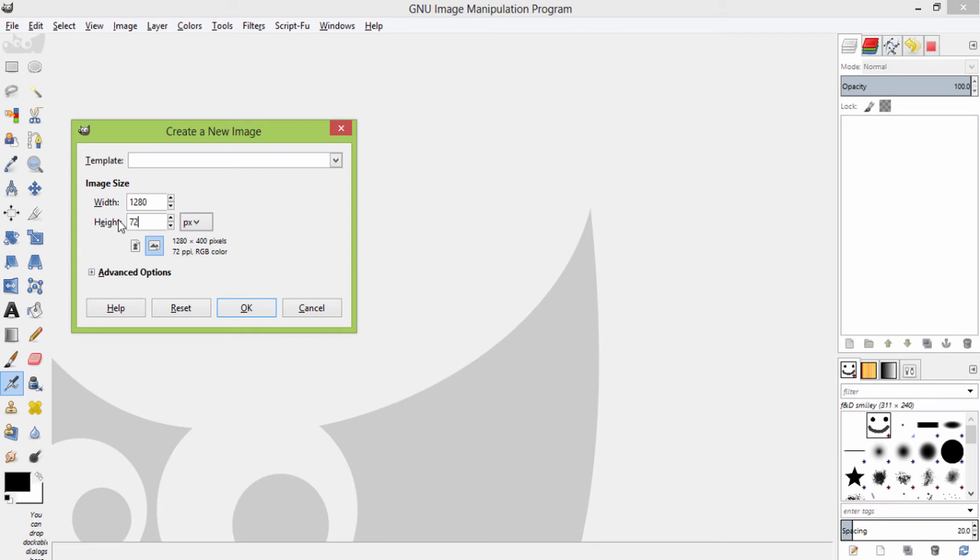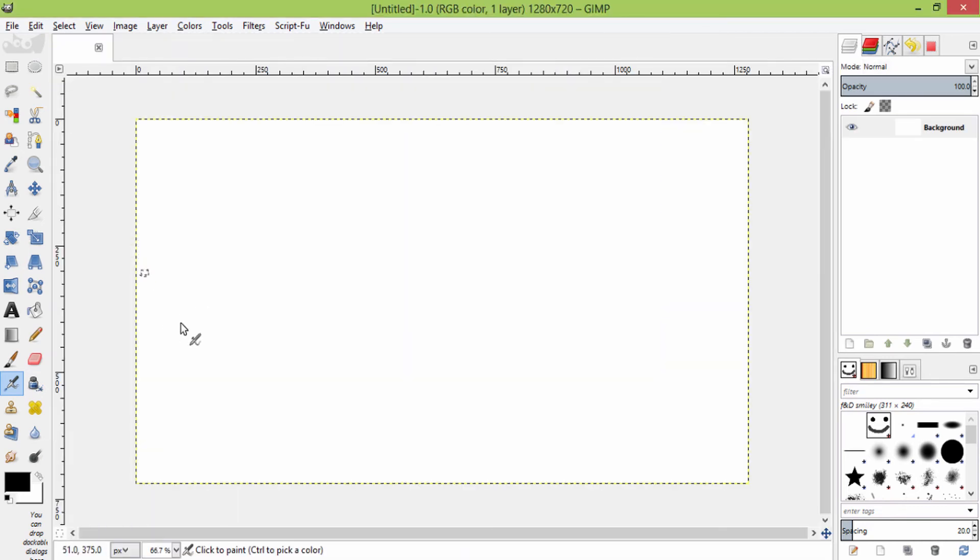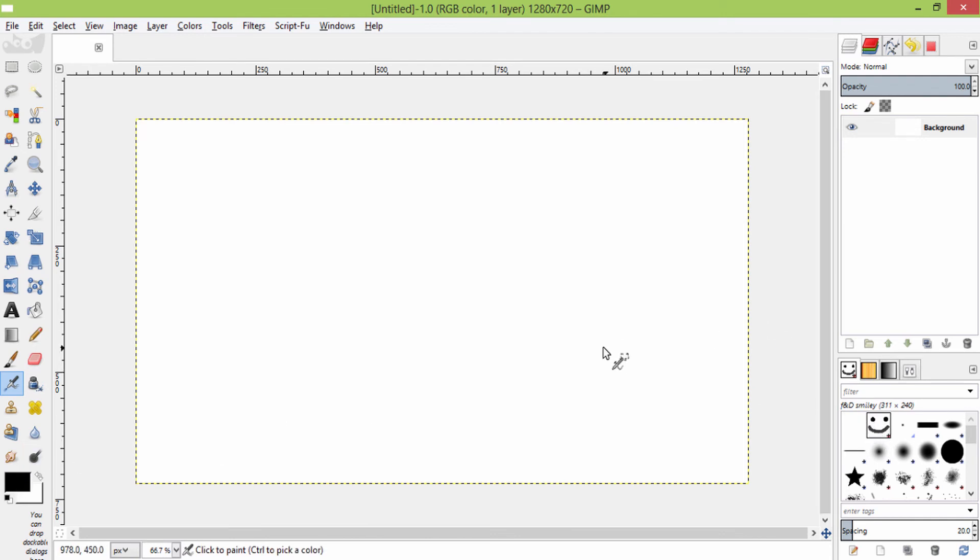So this is GIMP, and to create a new custom brush you need to create a new image. Go to File, New. I am choosing the width of 400 and height of 400 pixels.